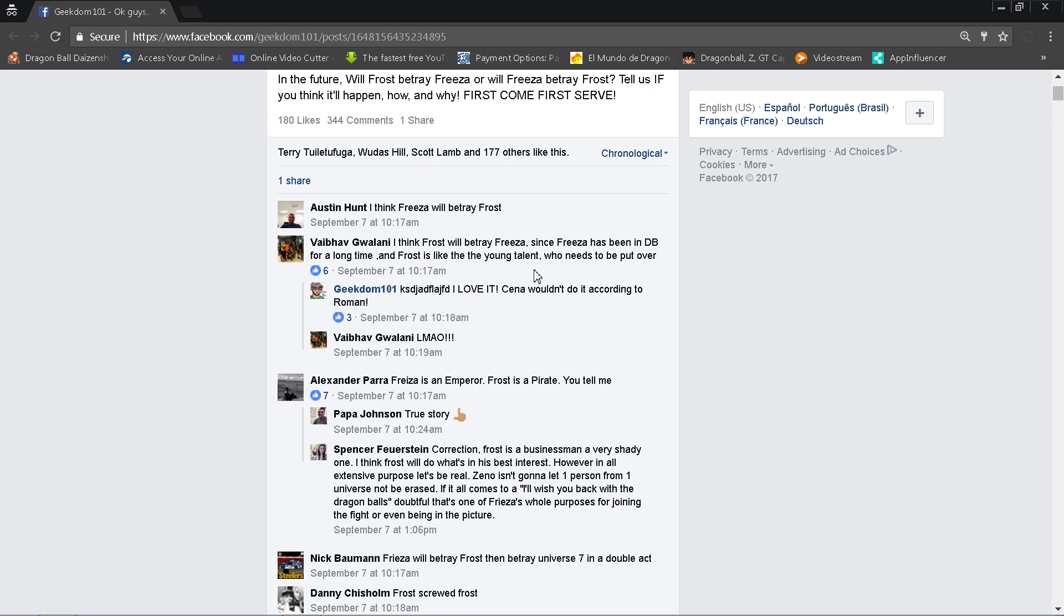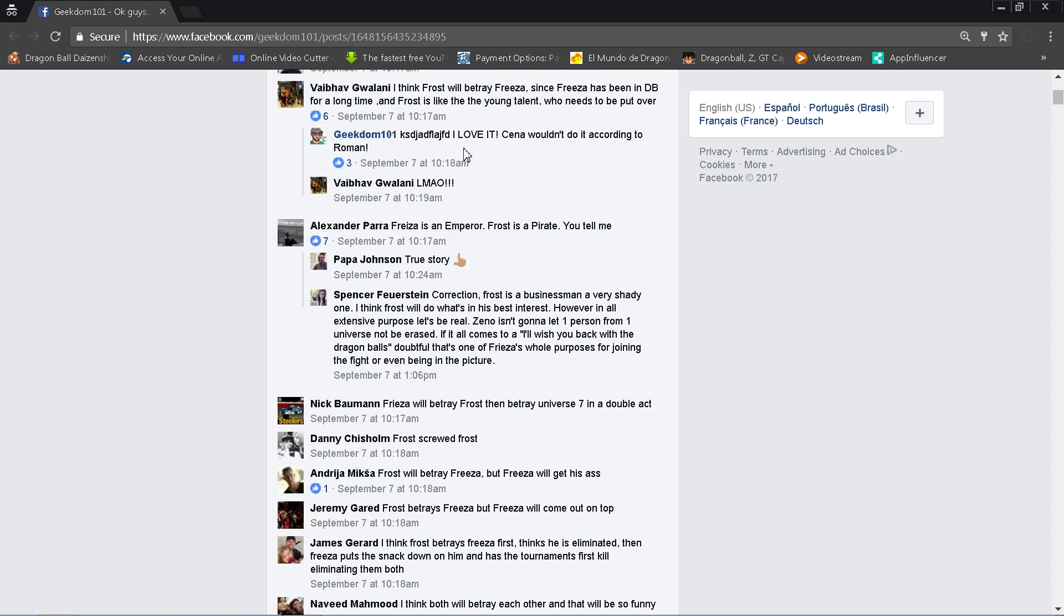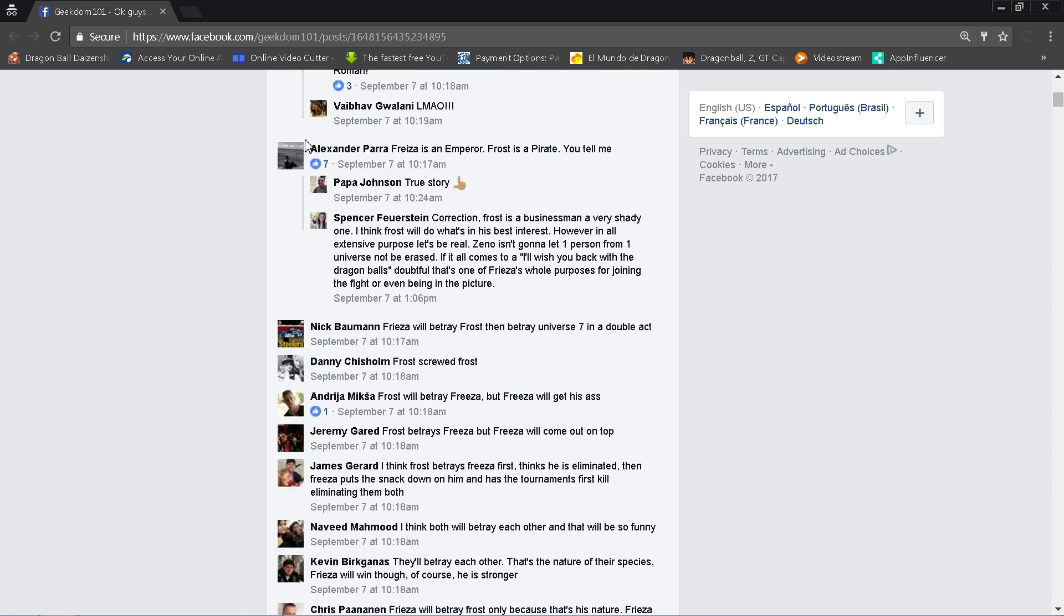Let's do it. Austin Hunts, I think Frieza will betray Frost. Viabhav Gualani, I'm sorry if I messed up your name man, I think Frost will betray Frieza since Frieza has been in Dragon Ball for a long time and Frost is like the young talent who needs to get put over. Well, maybe, but Frieza also has a lot more equity and he also has a bigger draw. Good point, but nonetheless, I made a joke there about wrestling.